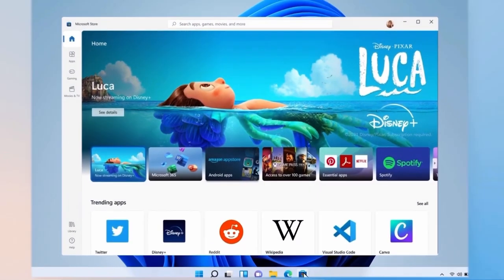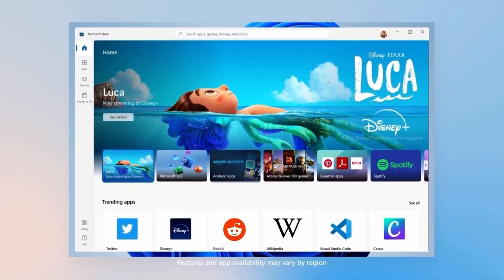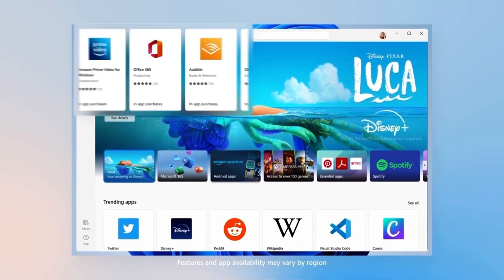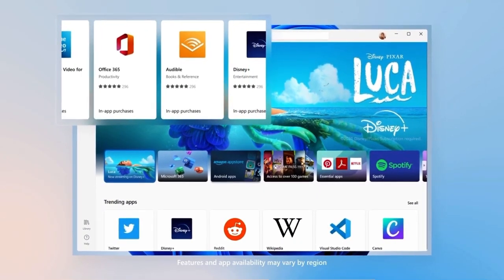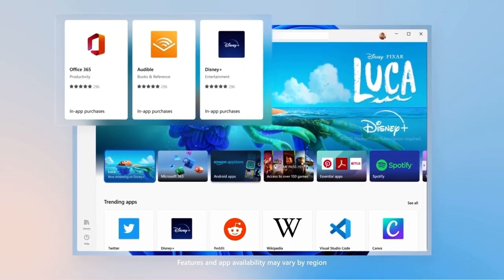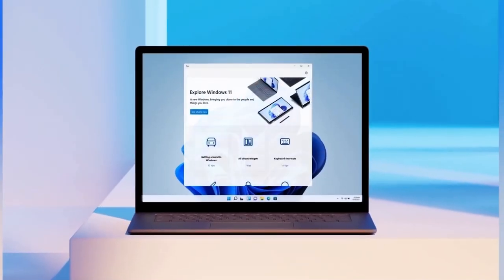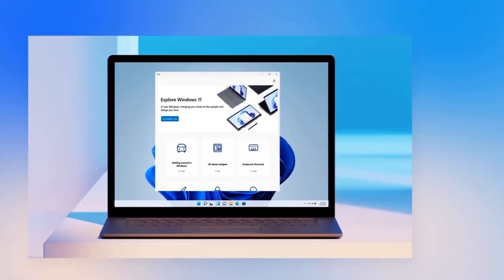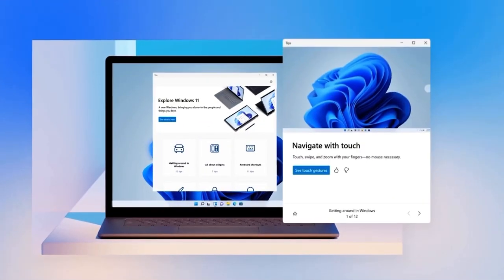Windows 11 comes with all the apps you love, and you can discover new ones in Microsoft Store. Visit the Tips app to learn about the latest features, plus tips and tricks to use Windows 11 like a pro.